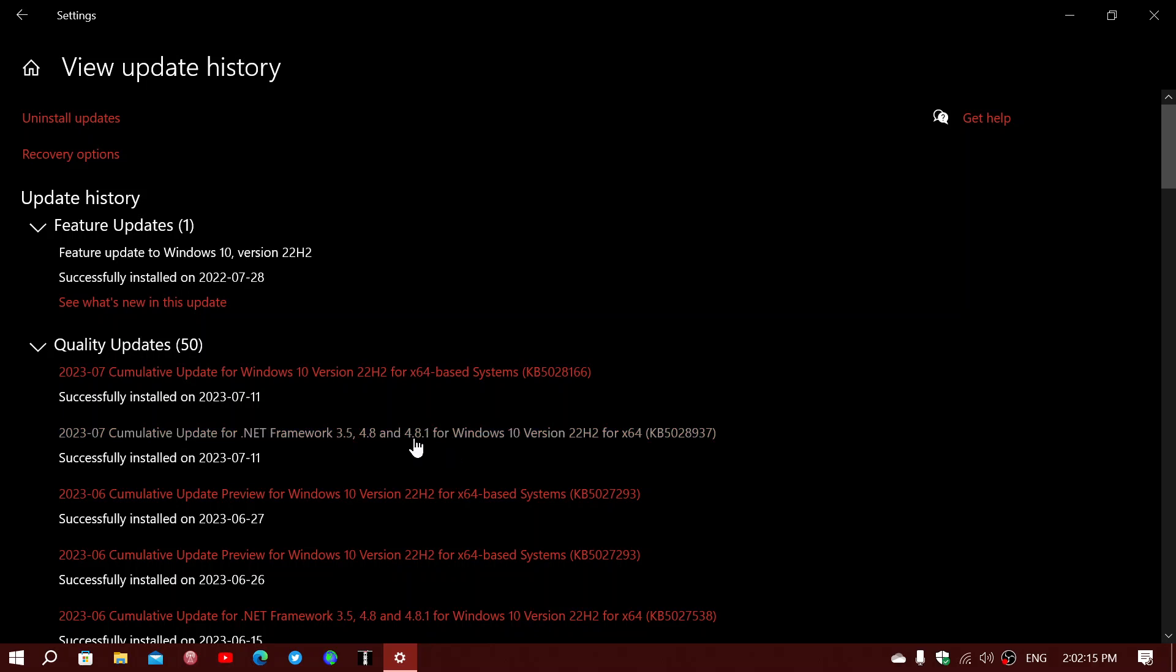These are security bug fixes, and they are very important to apply.